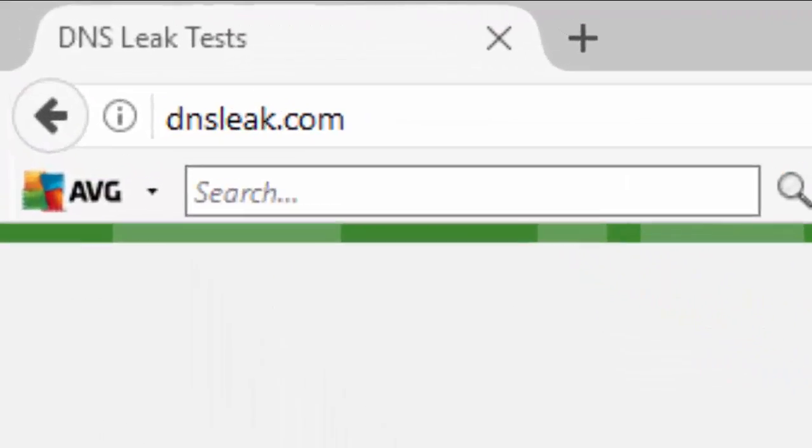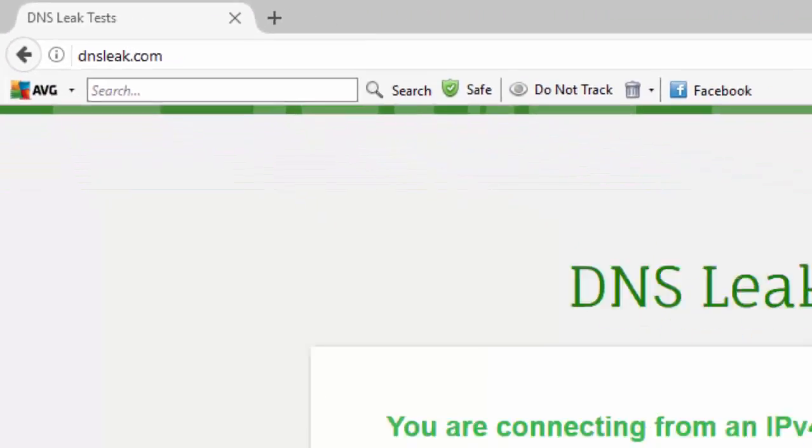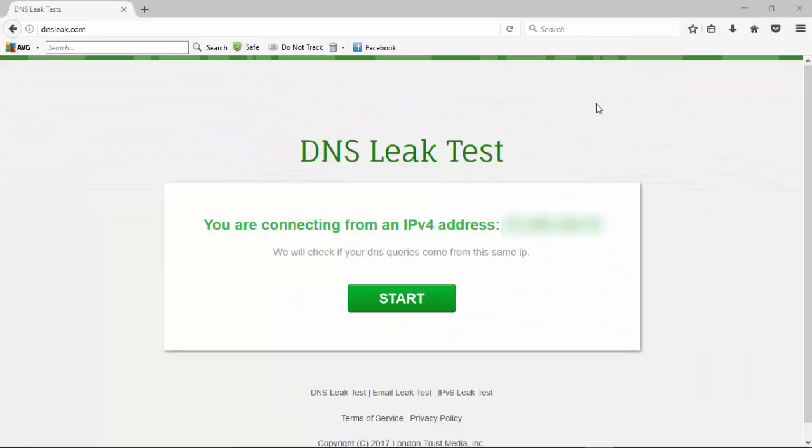So we've moved over to dnsleaktest.com to continue on with our test of IPVanish's services to see how well they protect you from DNS leaks. So we'll start this one and we'll see how we do with this one. Then I'll go back and turn on the VPN service and we'll come back and see how it performs after the test.